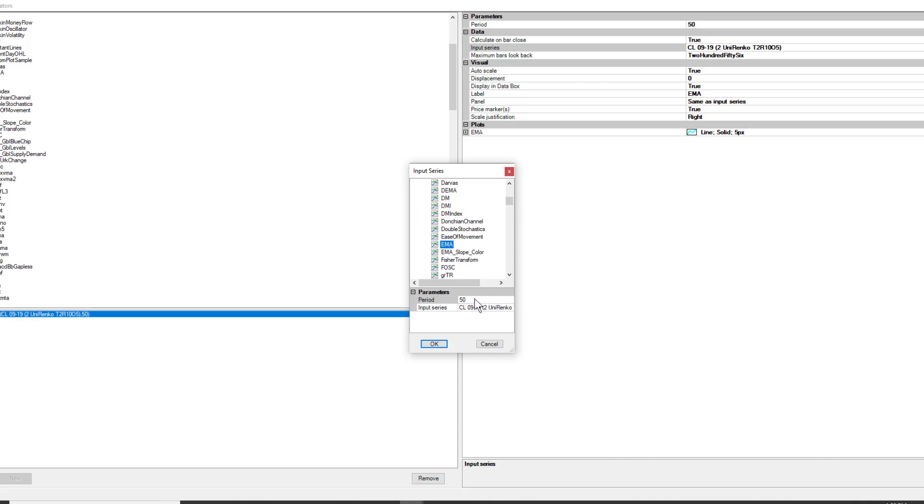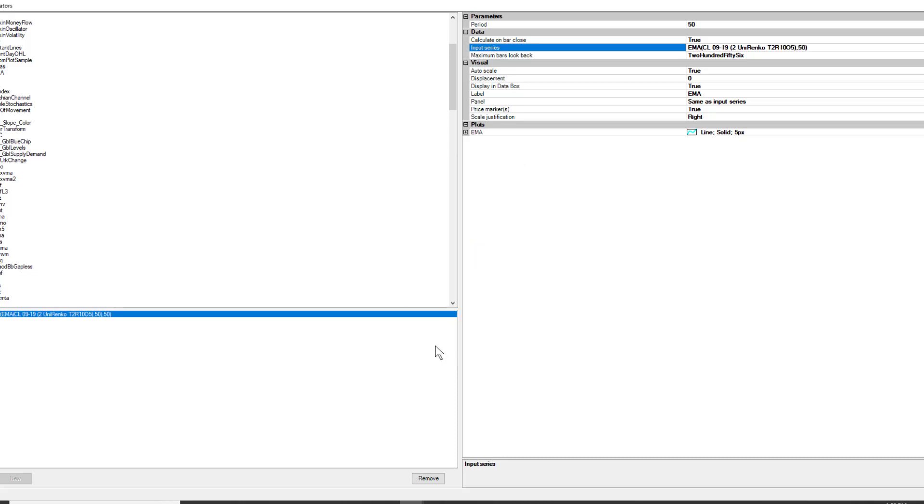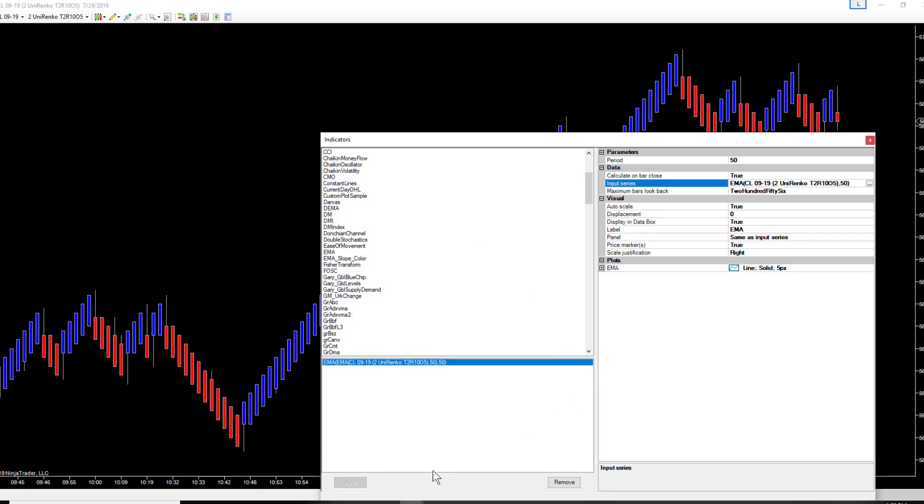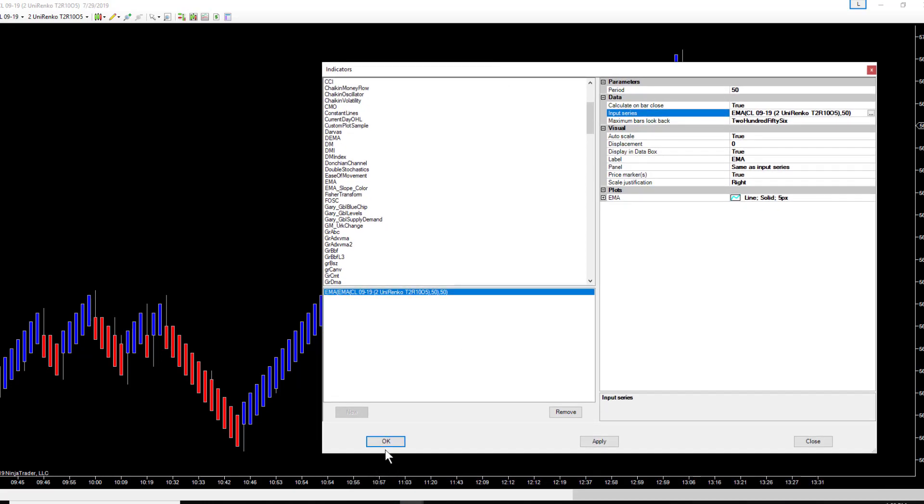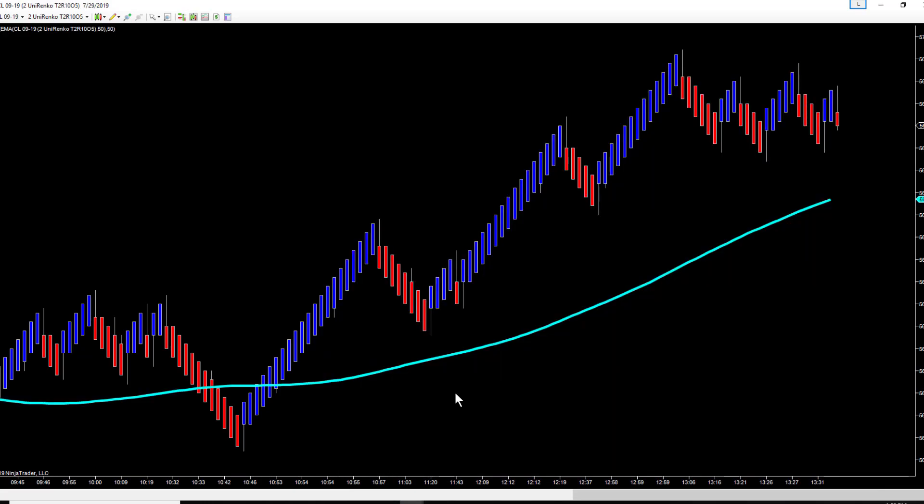So we want that period to be 50. We make it 50, we hit okay, and then we hit okay on our menu. That'll give us a 50 EMA of a 50 EMA.